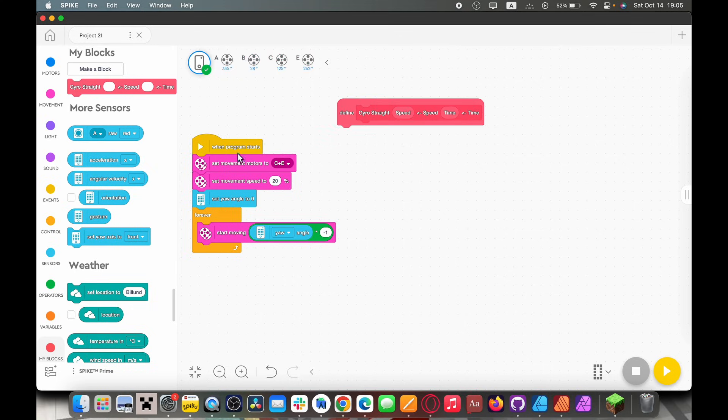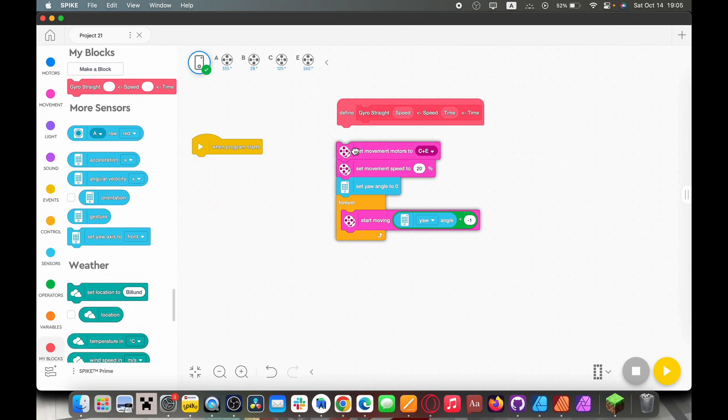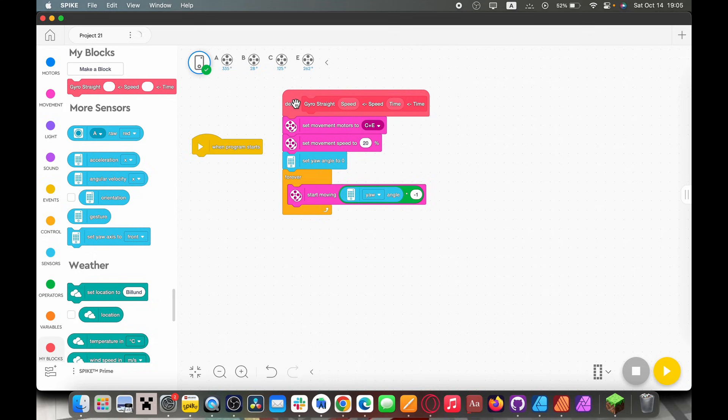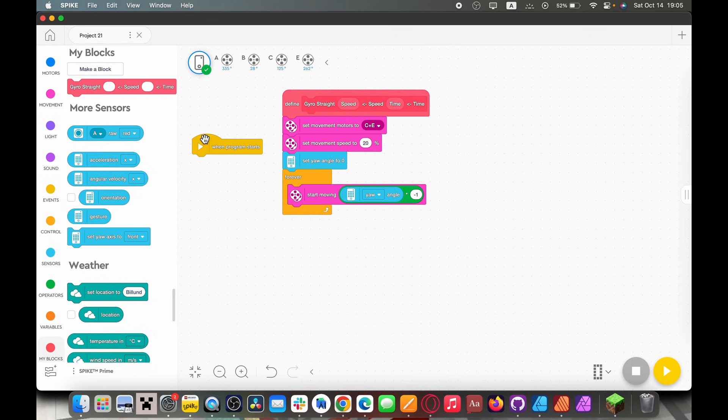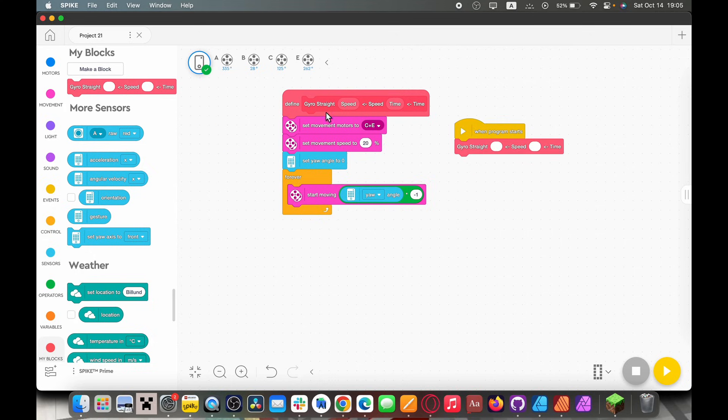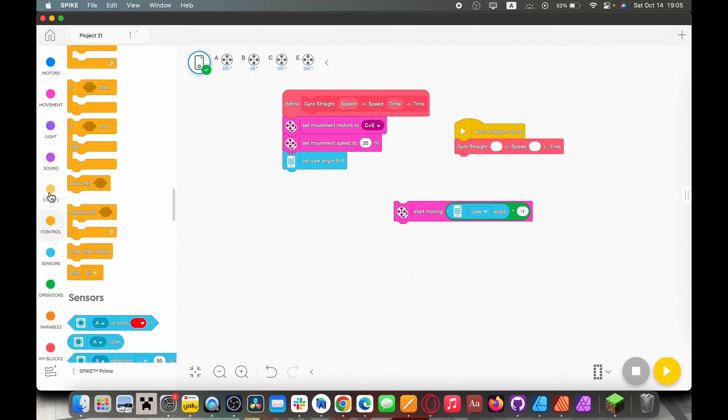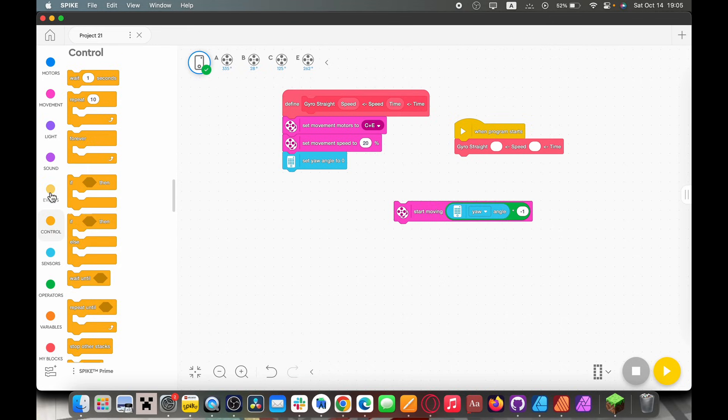And so to make a my block like this we're going to put this under the define. And now every time we drag out this gyro straight my block it's going to run all of this code. But once again we don't want this going forever because that's kind of pointless right? So we're going to take this out and delete the forever loop.